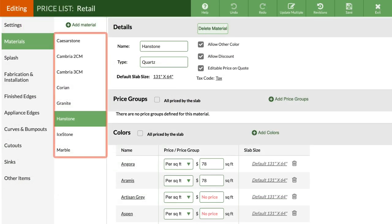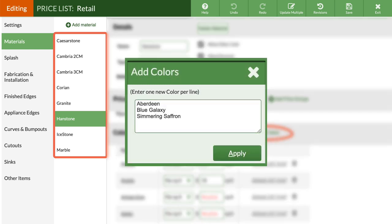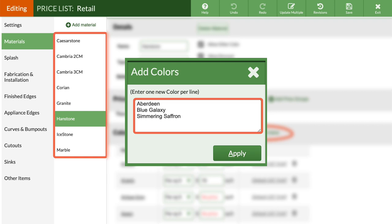Click on a material from the left submenu, then click Add Colors to add a new color to an existing material. Type in names or copy and paste from a file or spreadsheet, one name per line.